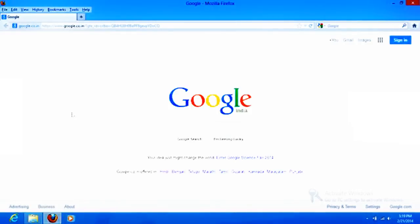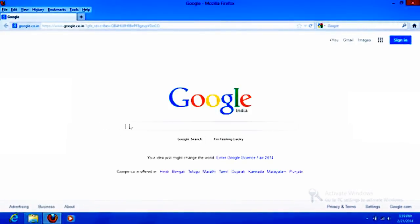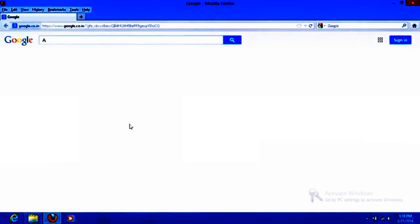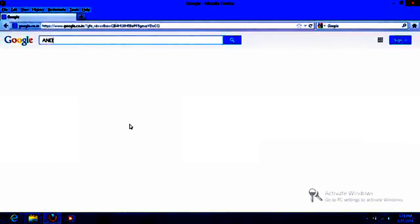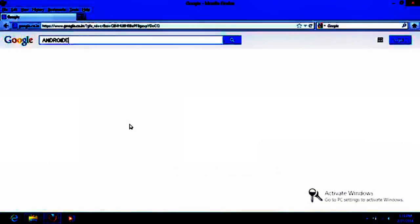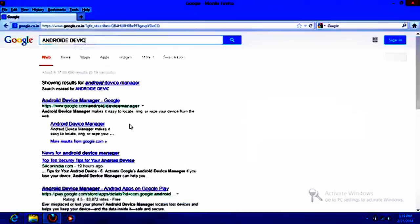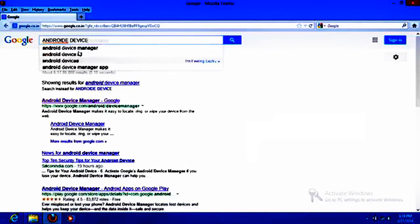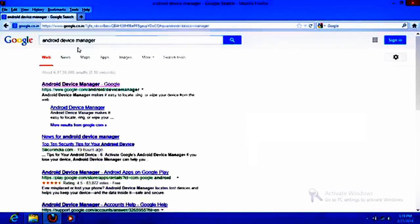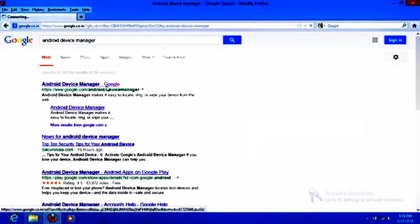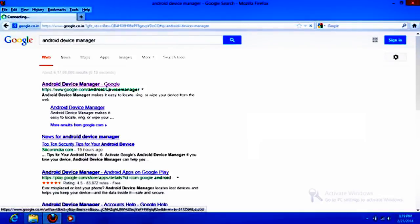What you need to do is type in Google Android Device Manager. When you type, you will go to the first URL. It is of Google itself. Click over there.